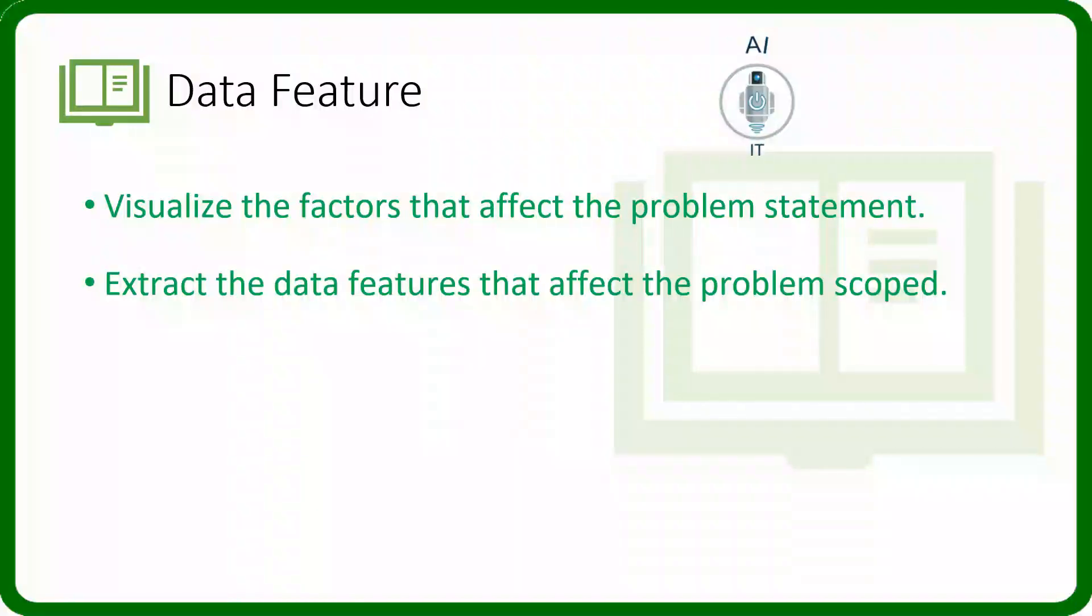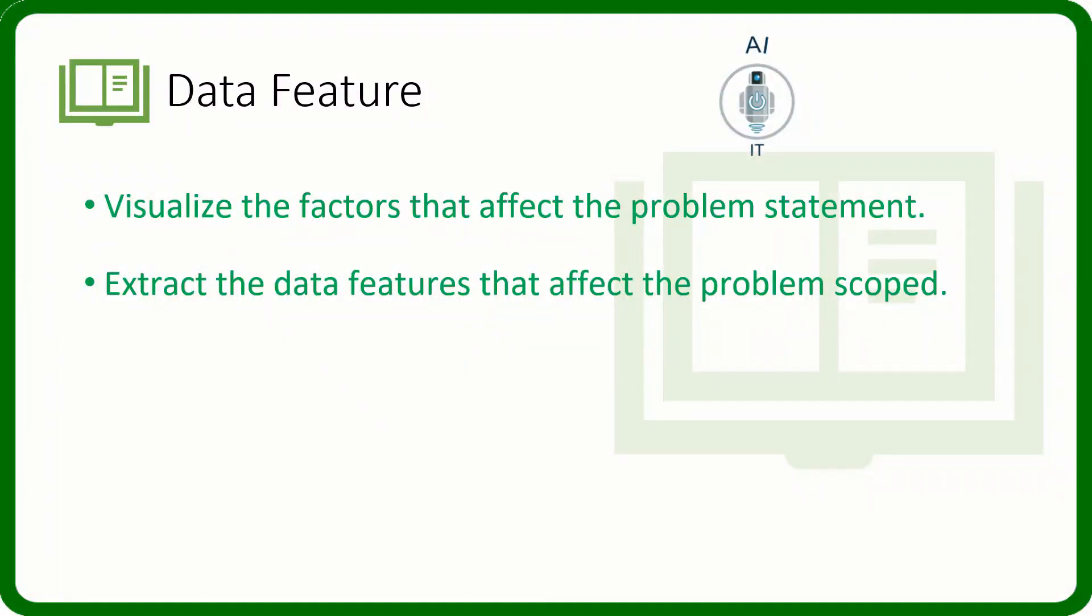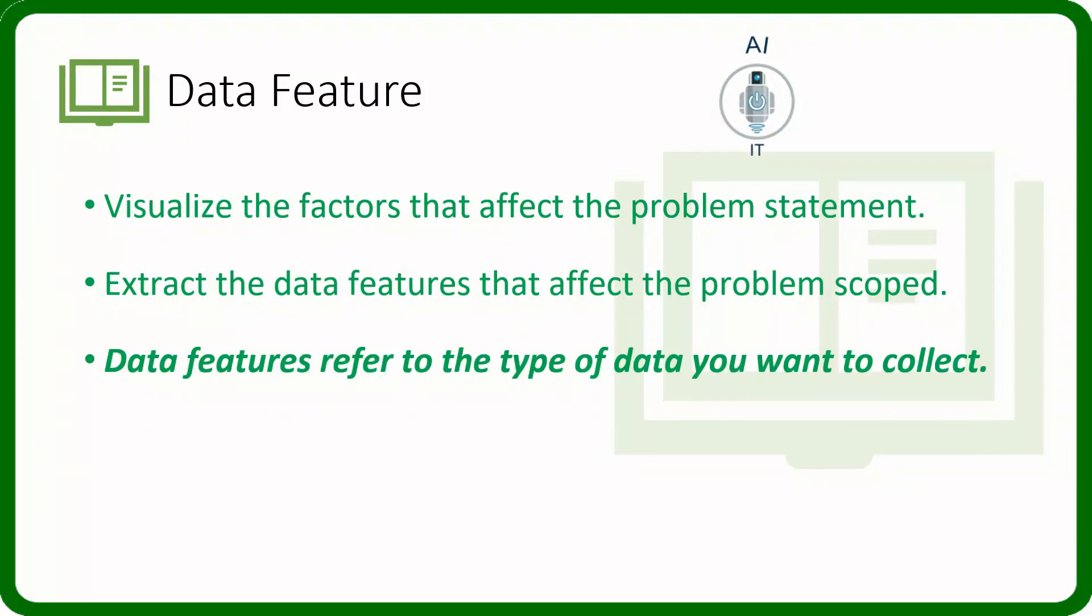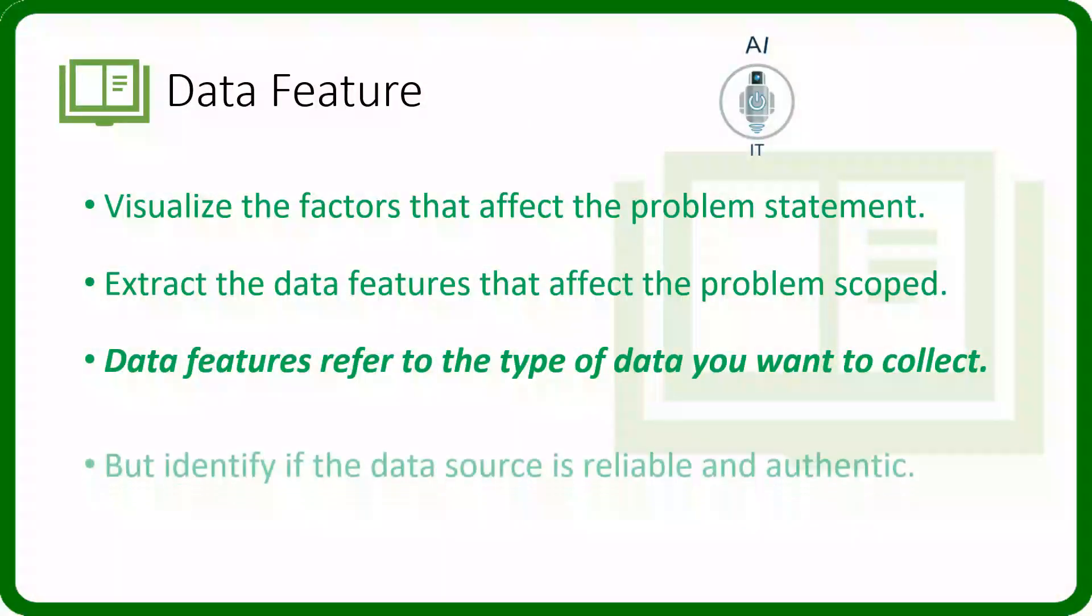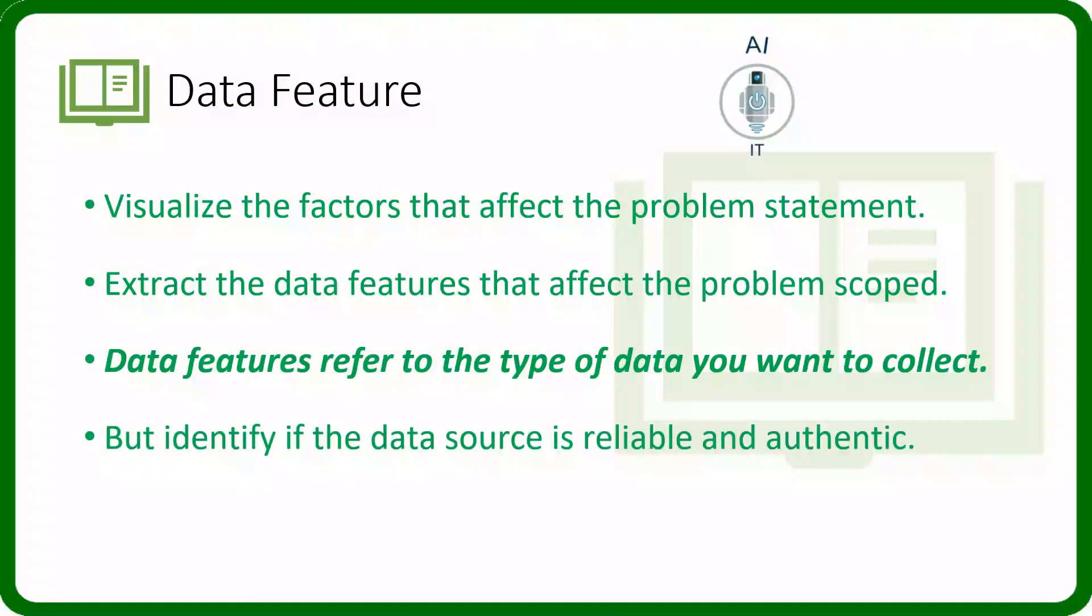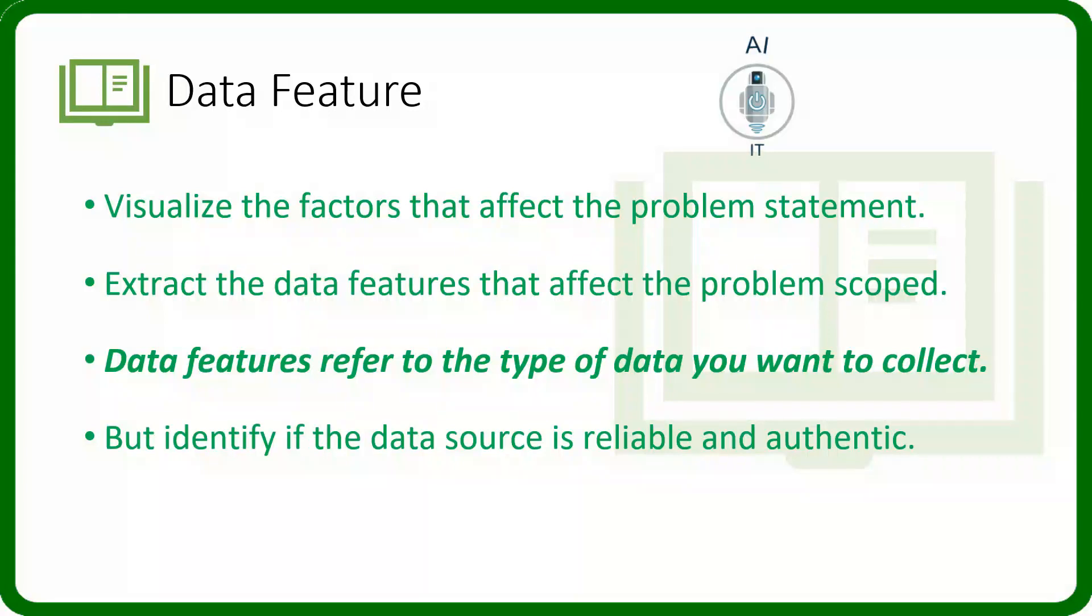Let us try to find out the parameters which affect the problem statement directly or indirectly and list them. Data features refer to the type of data that we want to collect. But identifying whether it is reliable or authentic is a very, very important task.